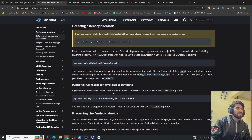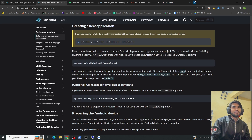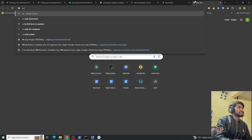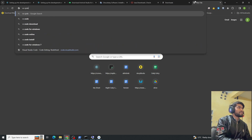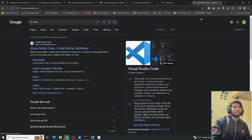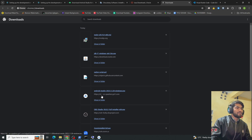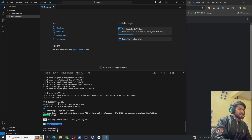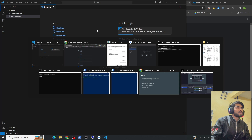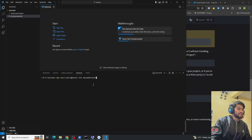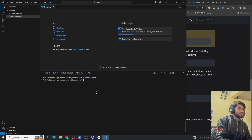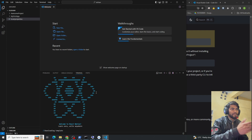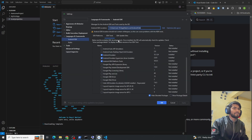Now we set up React Native using VS Code CLI. Open VS Code — download it if you haven't already. Copy the project creation command from the React Native docs, paste it in the VS Code terminal, set your app name (for example 'MyFirstApp'), and hit Enter. It will start creating your React Native project.